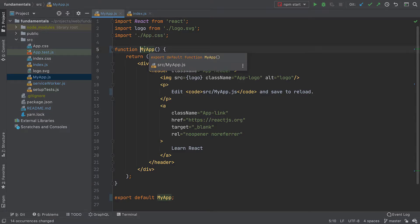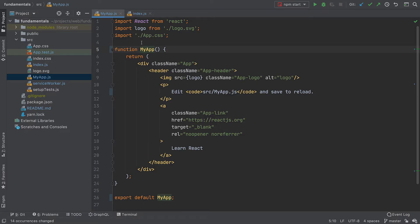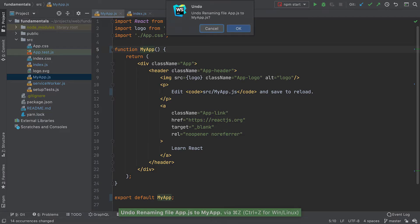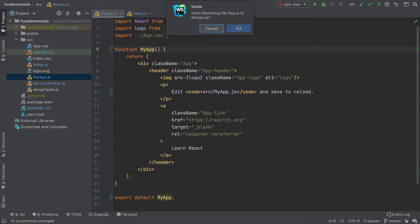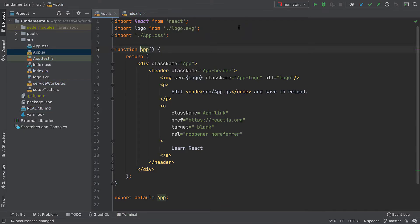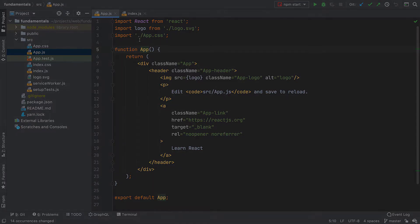The cool thing about this is that if you change your mind you can easily undo the refactoring. Just press Command Z on macOS or Control Z on Windows Linux and symbols return to their previous name as do the file names on disk.